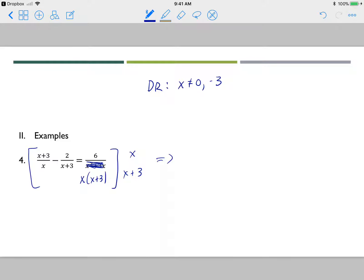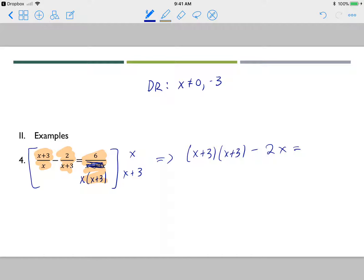Multiplying the first term by x and x plus 3: x cancels, leaving x plus 3 times x plus 3. Multiplying the second term: x plus 3 cancels, leaving negative 2x. On the right side, both denominators cancel, leaving 6. Foiling x plus 3 times x plus 3 gives x squared plus 6x plus 9, then minus 2x equals 6.